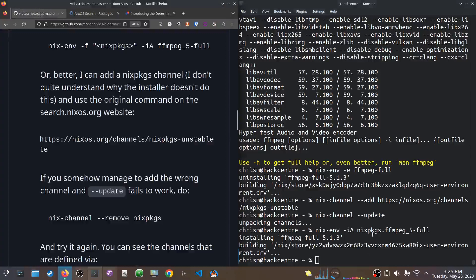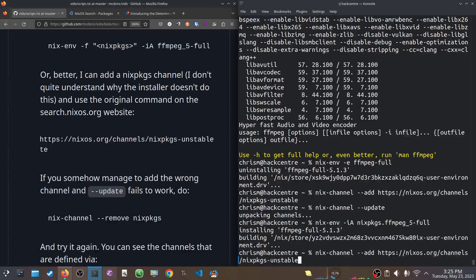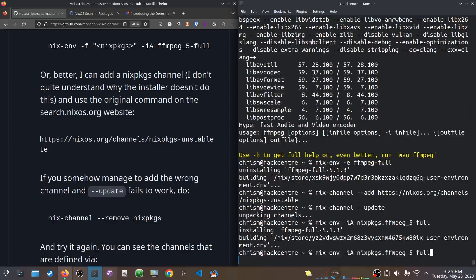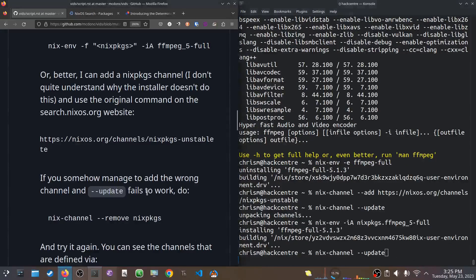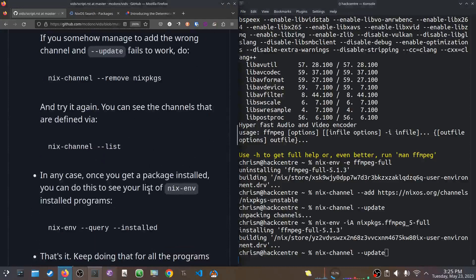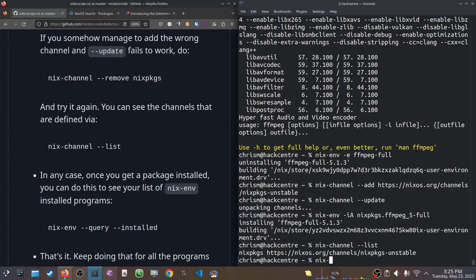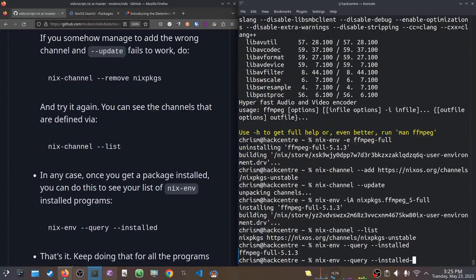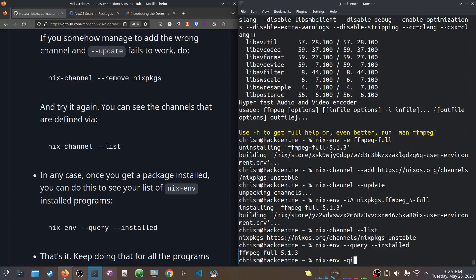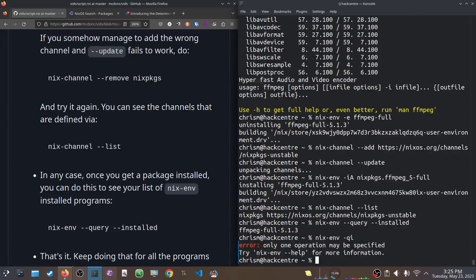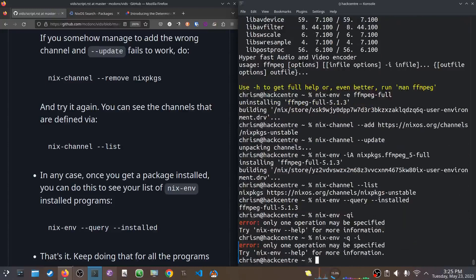In case you kind of finger-fudge the channel ad and you did something like that, you can just remove the channel by using nixchannel.remove.nixpackages. So, you can also see that the channels are defined through nixchannel.list. Okay. Now we have a package installed. And we can see the list of packages we have installed by using query.installed. The command line options of nixenv are legendary.